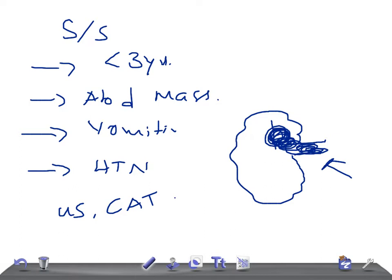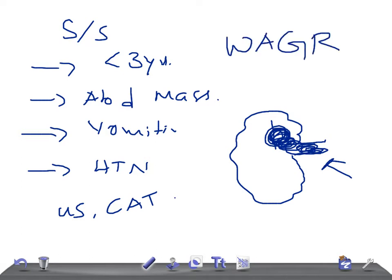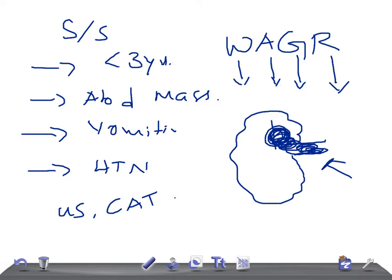If you've diagnosed Wilms tumor, you have to search for other features. Sometimes it's associated with syndromes like WAGR syndrome: Wilms tumor, Aniridia, Genital urinary malformations, and mental Retardation. These things can be associated with this disorder, so complete examination of the child is very important.